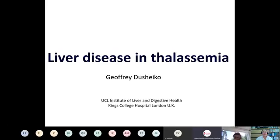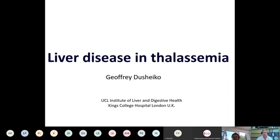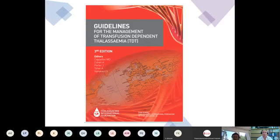Once again, thank you all for the invitation. In 20 minutes, I'm going to very briefly give an overview of liver disease in thalassemia, and I'm going to try and emphasize the aspects that are related to the liver rather than to the hematology, as both healthcare professionals and patients will be very familiar with the management of iron in thalassemia. I'll rather gloss over those aspects.